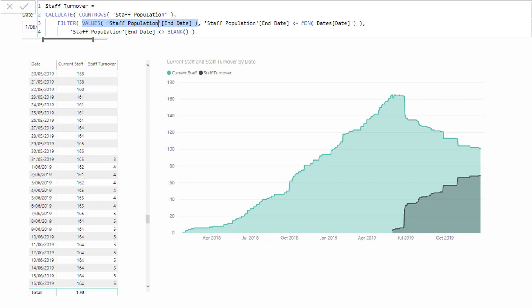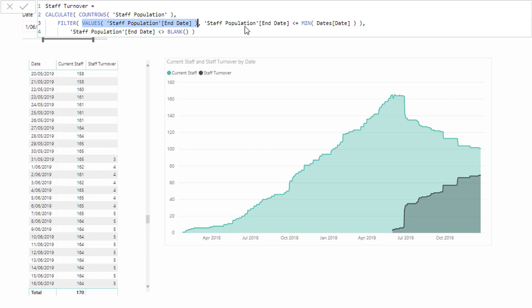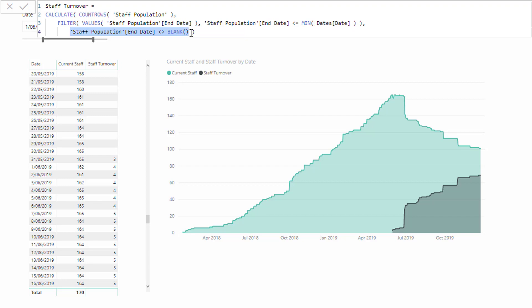Every single staff person is being evaluated. It's saying is the end date less than the current date. If it evaluates to true, then it remains. We also want to make sure we take out all of the blanks because if it's blank then they haven't left us. We totally disregard that part of the table, and that's what we're doing inside of calculate with some additional context being considered.